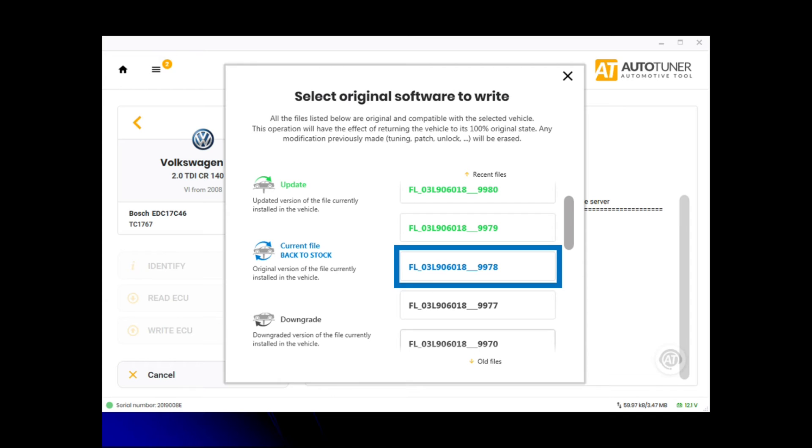It'll bring up the following screen. In blue is the current file, so that's back to stock to return the vehicle back to stock. If you had remapped it and something wasn't right or the customer wasn't happy, then you could use this back to stock button to revert it back to standard.